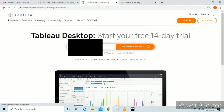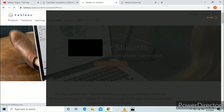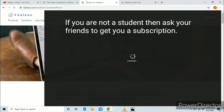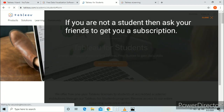Now click on Student or Teacher — get a free 1-year license — and click Learn more. Then a window will open where you have to enter your details.